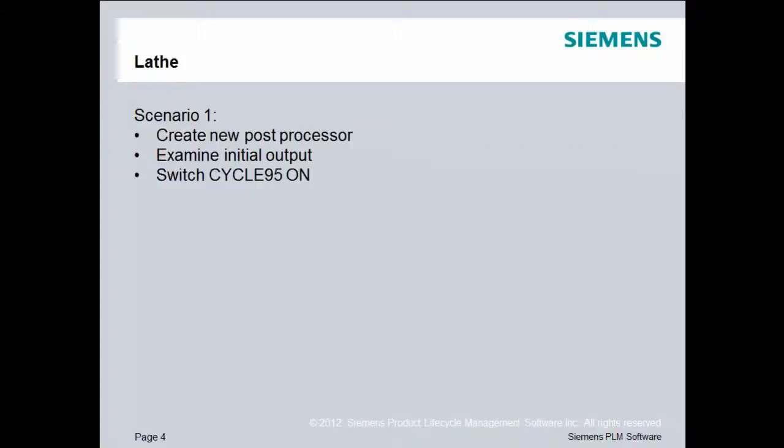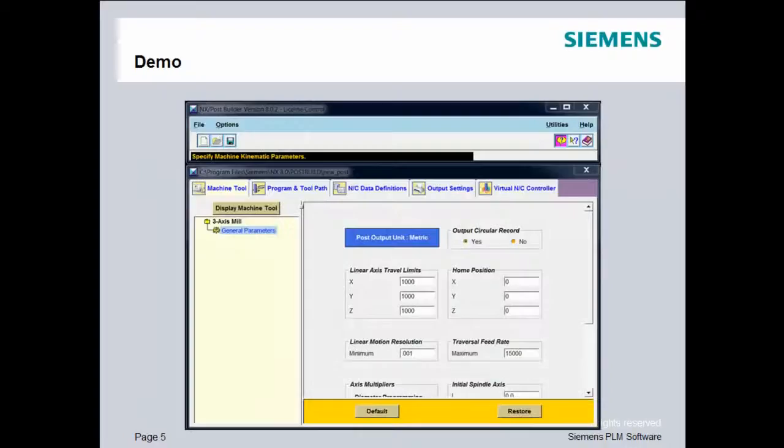In this scenario, we'll create a new post processor using the Siemens 840D output, we'll examine that initial output, and then we'll switch Cycle 95 on and test that output also. Let's get started.